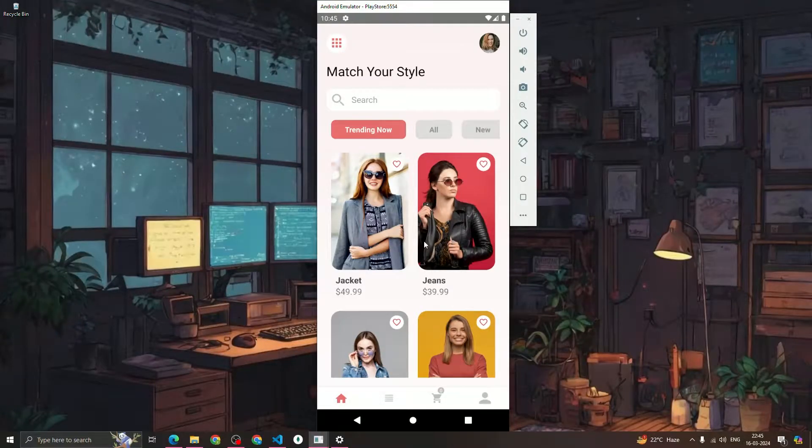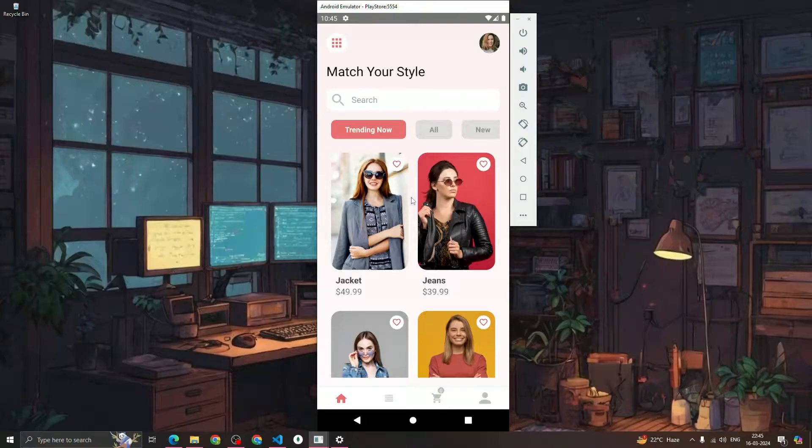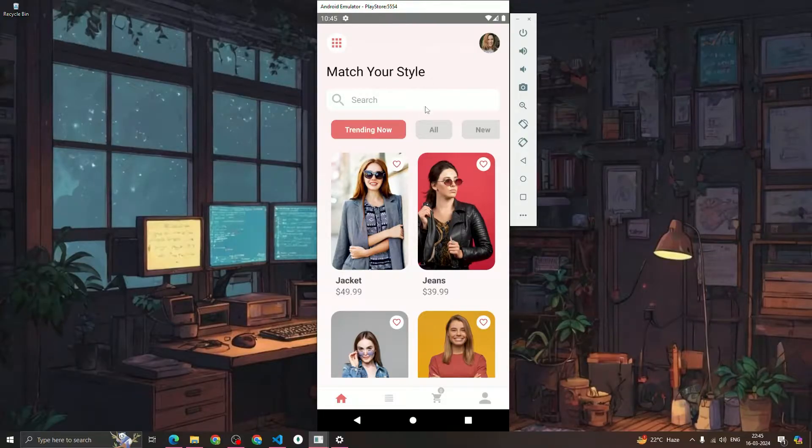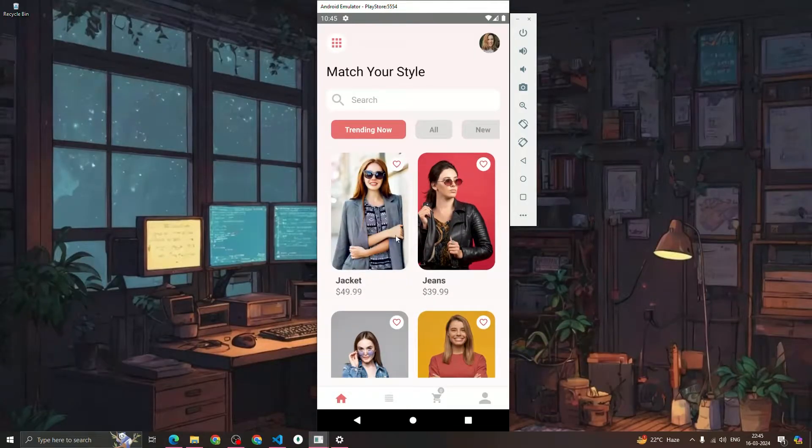Hey guys, welcome to the React Native Mastery course. In this course we are going to build an e-commerce app which you can see on your screen. Let's see a quick demo of this app.